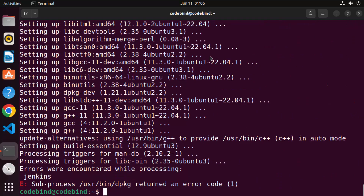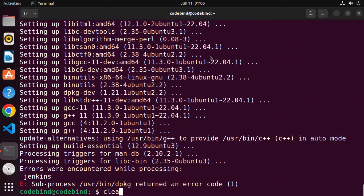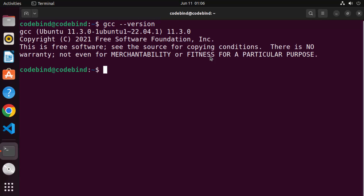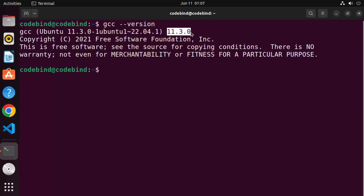Once these two commands finish successfully, clear the terminal. Now you can test the GCC and G++ commands. To test the version of GCC on your Ubuntu operating system, write the command gcc --version and press enter. It will give you output showing the GCC version installed, which in our case is 11.3.0.